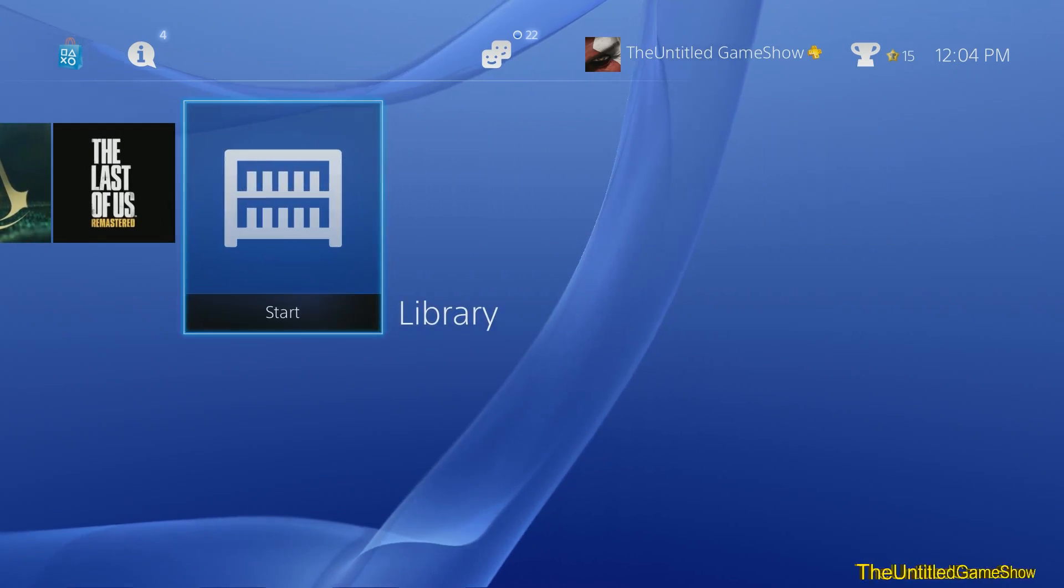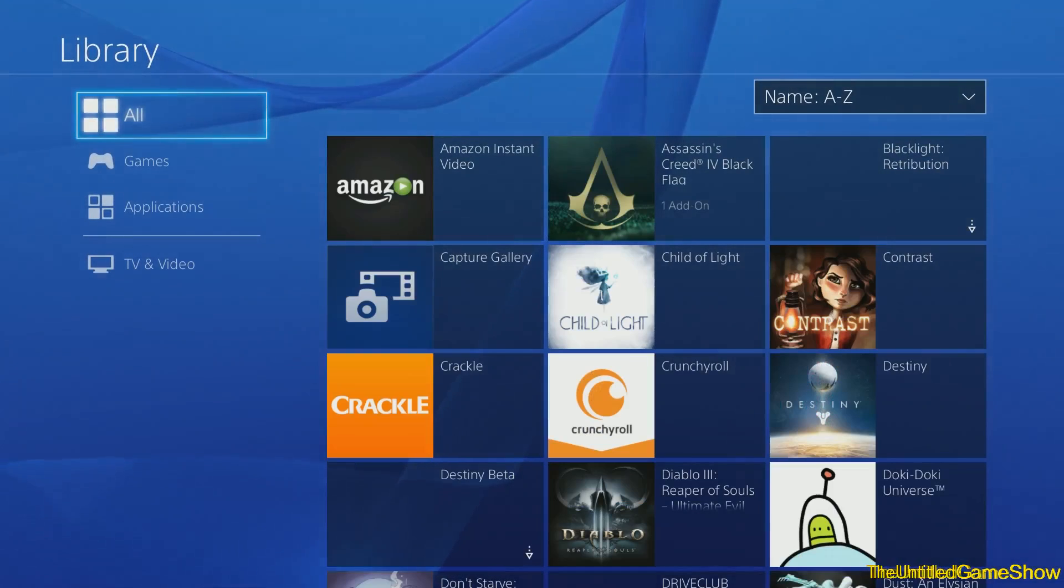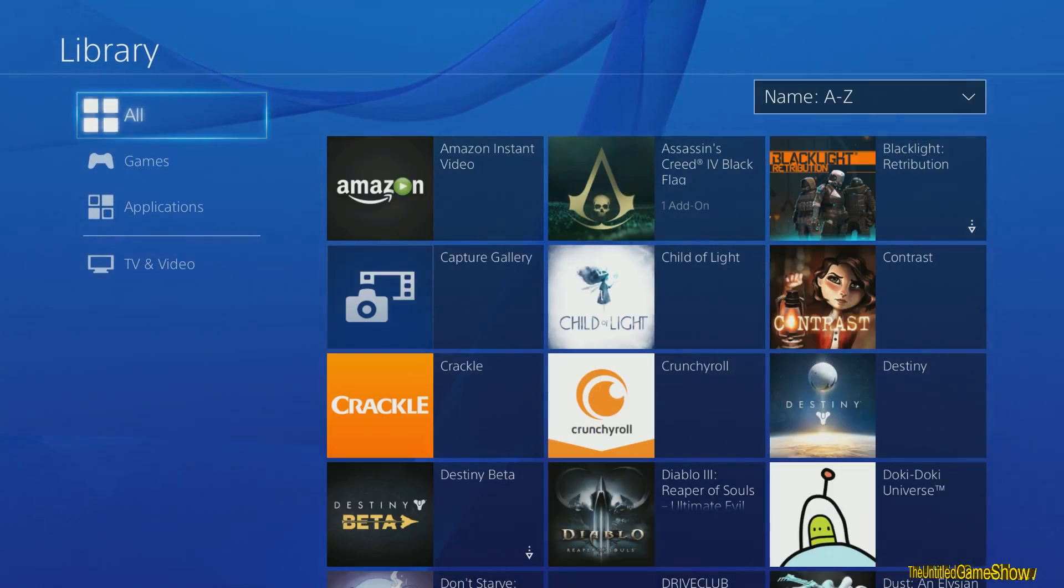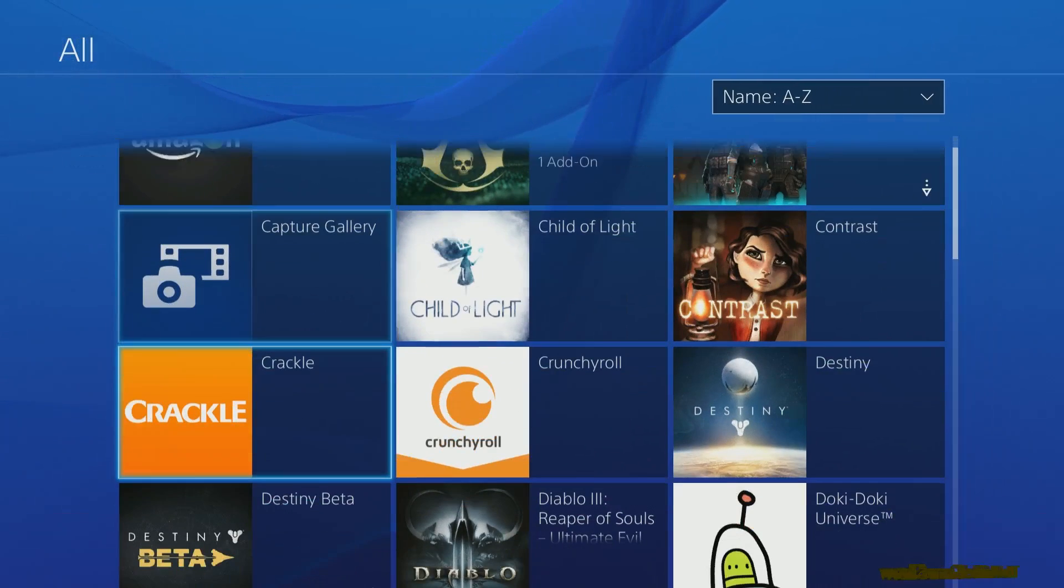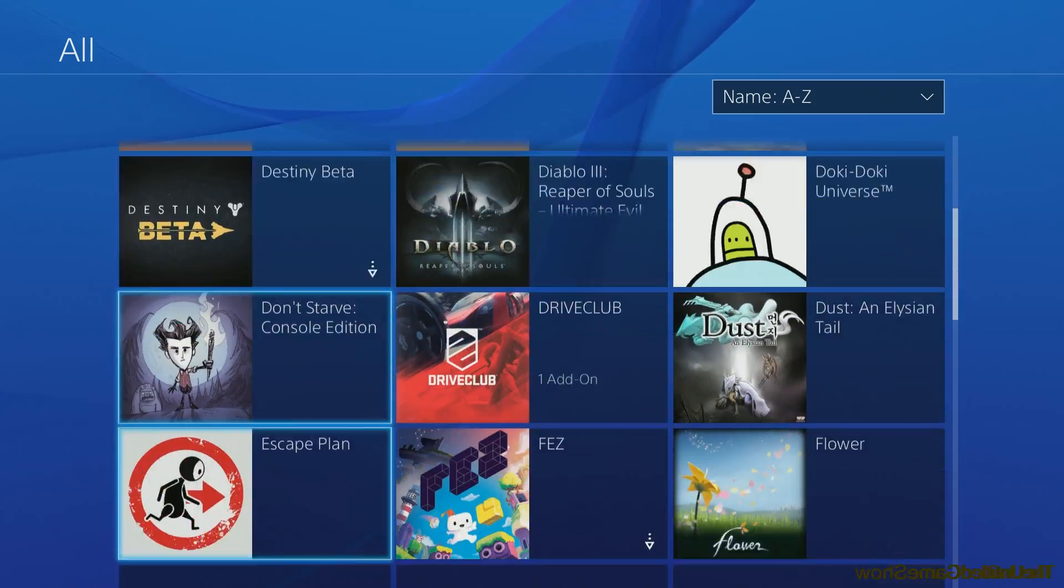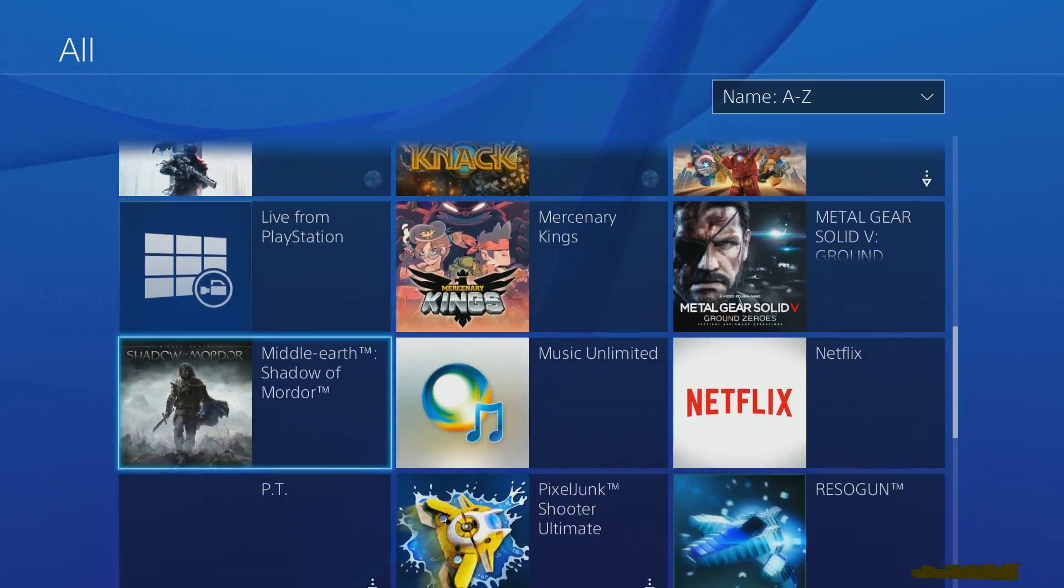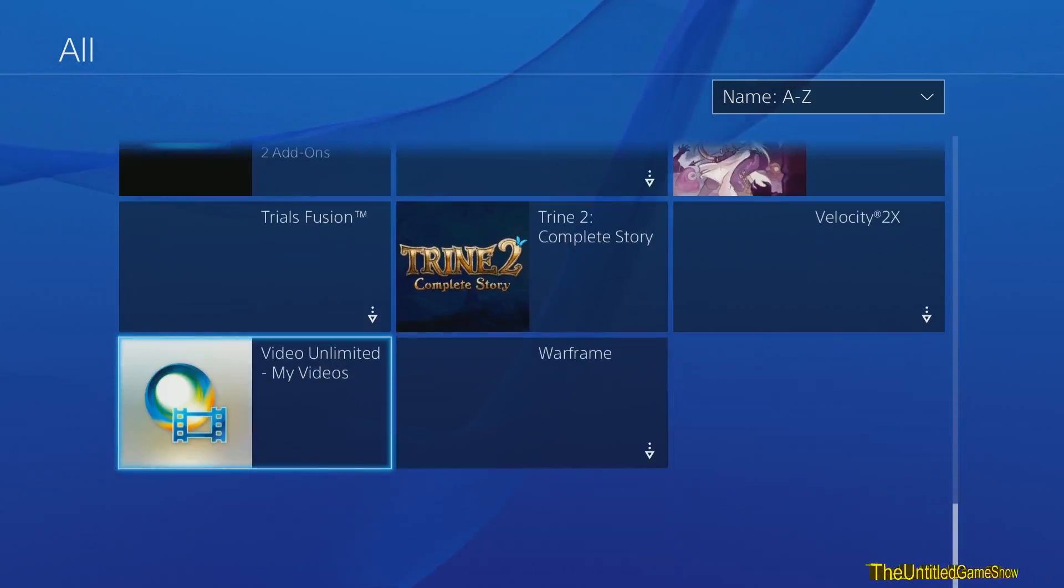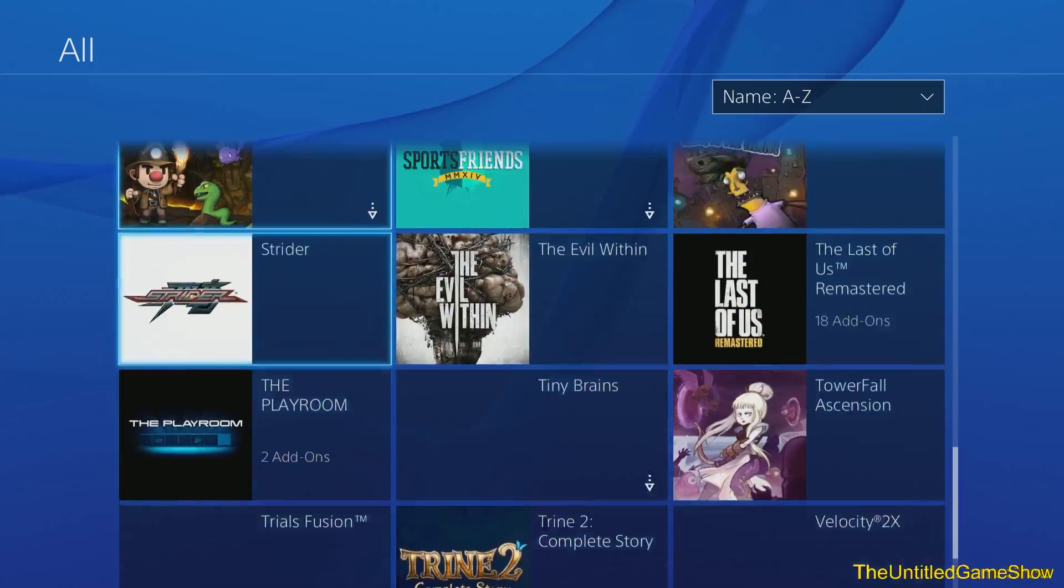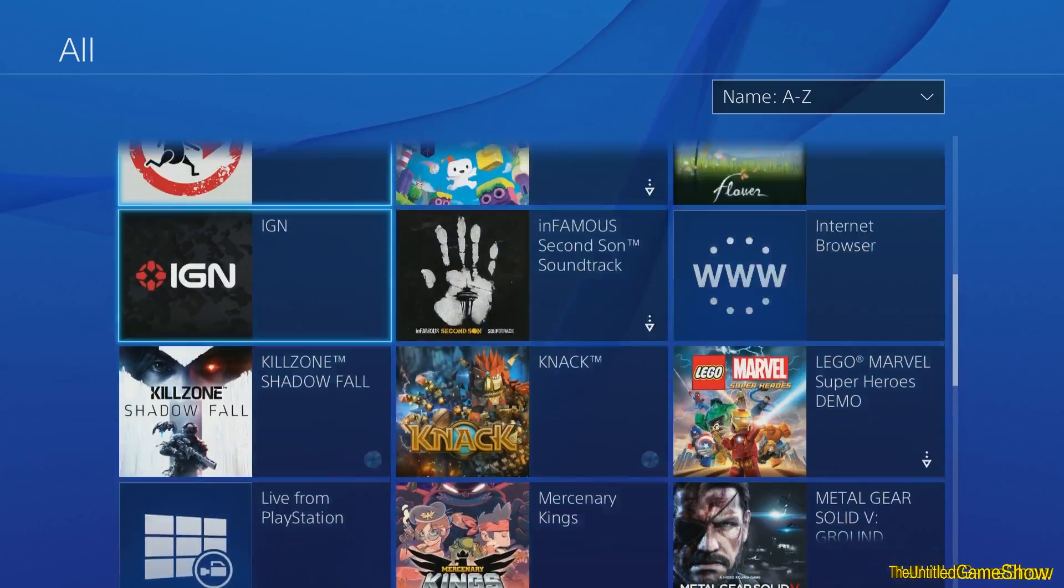Well, they are now inside your library. And some of you, this might not be a problem at all. If you just recently got your PlayStation 4, you might not have over 15 things you've downloaded from the system. Well for me, I have plenty of stuff I've downloaded and I want all my things on my home screen.